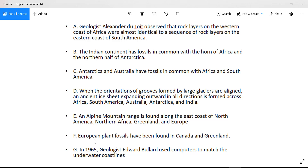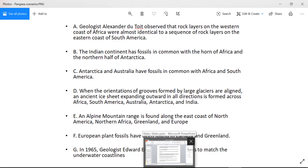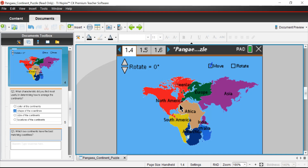Scenario G: in 1965, geologist Edward Bullard used computers to match the underwater coastlines — where the land ends under the water — and used that to match continents up. That's a very interesting and effective approach. It turns out it was a good approach, finding pretty good connectivity and matching lines using this underwater method.